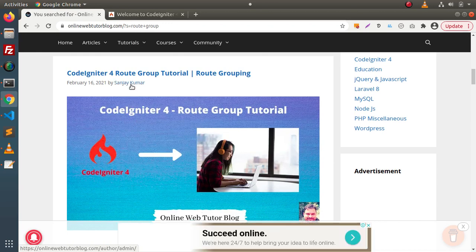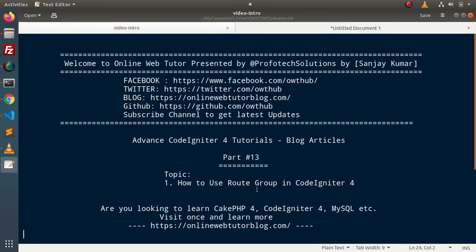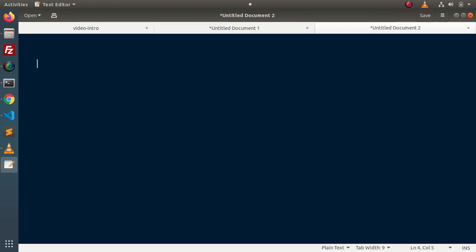But before using the route group concept inside CodeIgniter 4, we need to understand what a route group actually is and where we can use this concept. Simply, let's say we have an application with a few panels — suppose we have an e-commerce website and inside that we have a seller panel, a customer panel, as well as an admin panel.